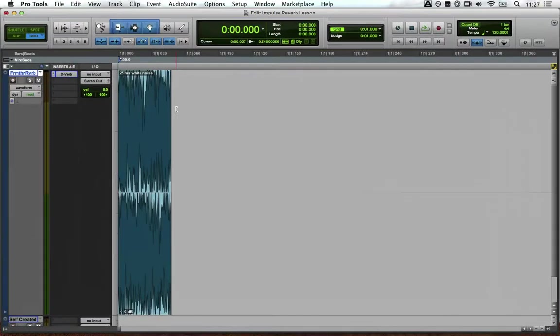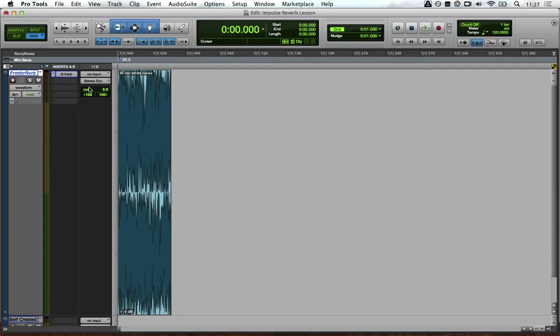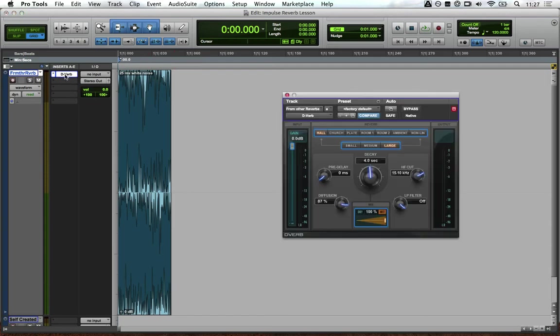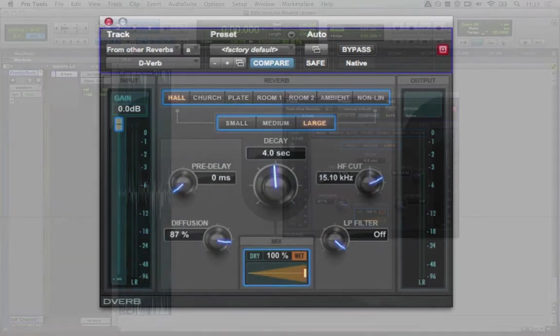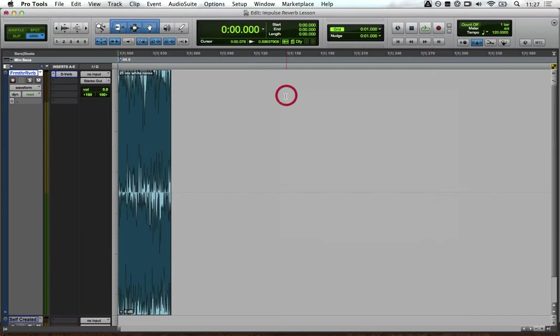So if we go into Pro Tools, you can see that I have an audio track here with D-verb as an insert. Make sure that the wet is set to 100% and then dial in all the settings you want to capture.